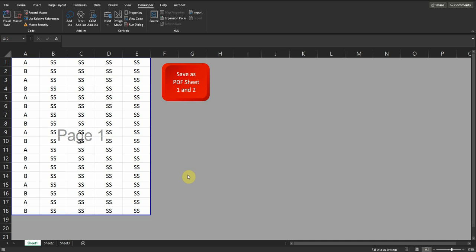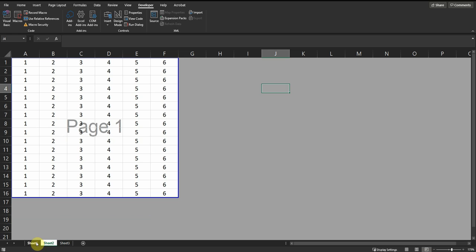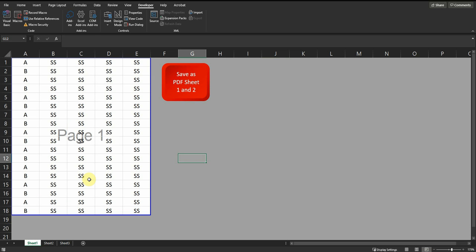Hello everybody. I have this Excel file with two sheets: Sheet 1 and Sheet 2. In this video I will show you how to print specific sheets and let the user choose the location of the PDF file.